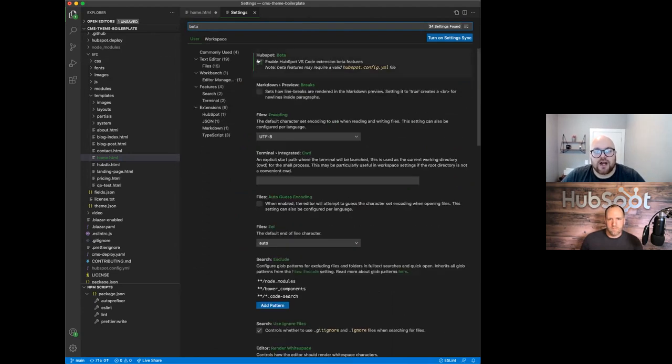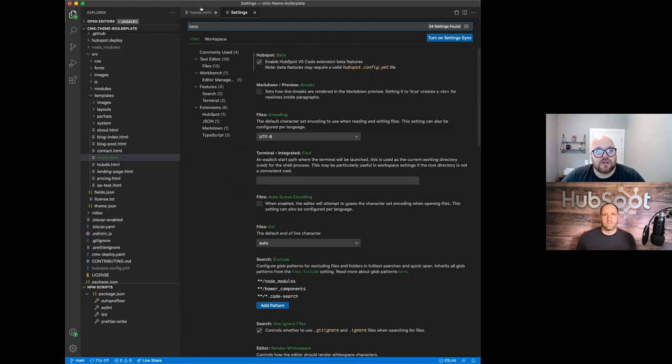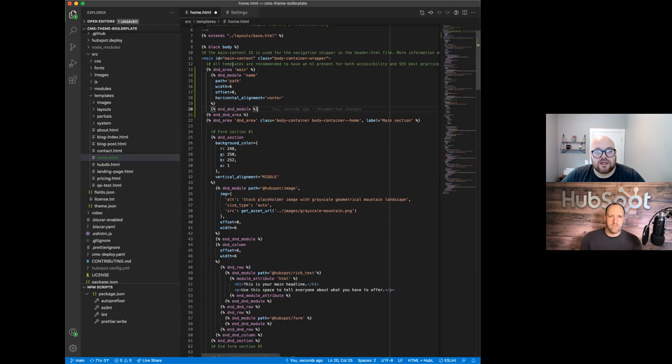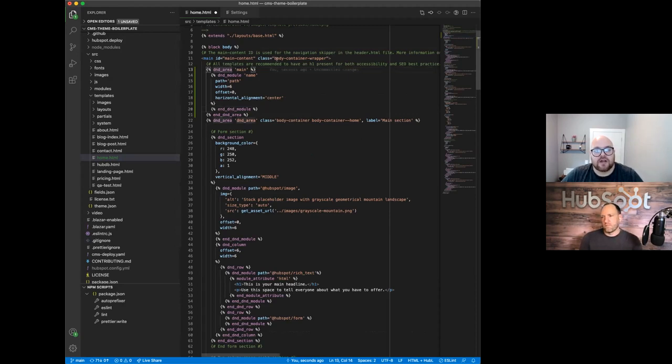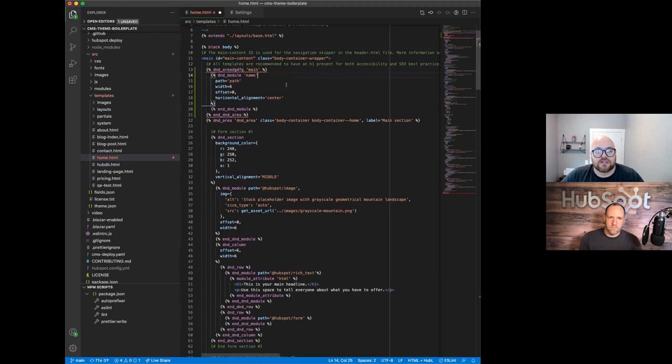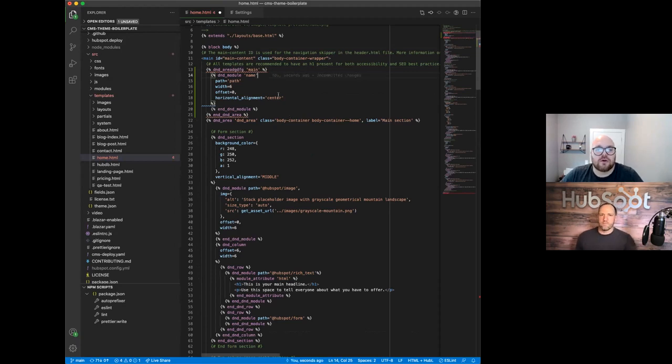So right now I've got this HubSpot beta feature enabled. And what that will do is the current beta feature is that we will lint your Hubble file. So if you have like a tag, but it doesn't work correctly, it'll actually give you the same messages that you would see in our design manager code editor.